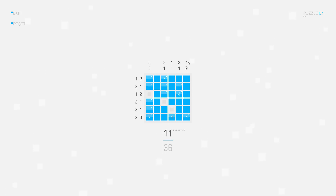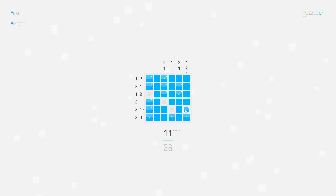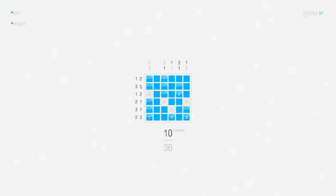And in this column I need two connected squares at the bottom, so I can mark this one and delete this square.